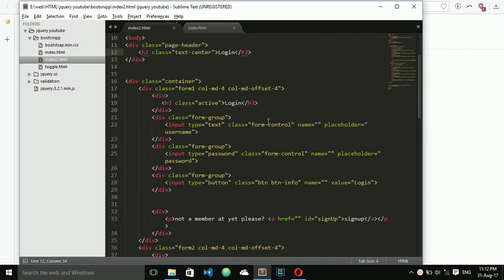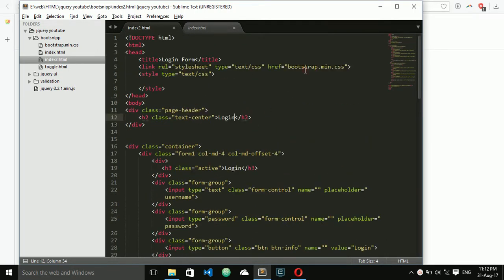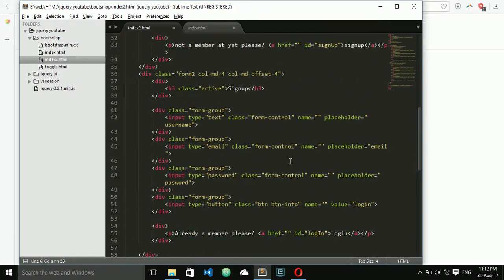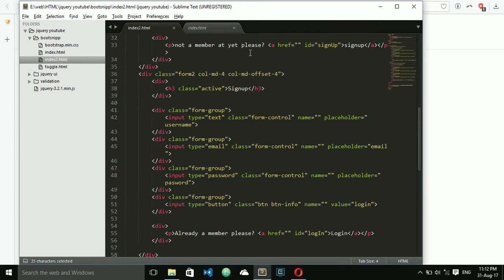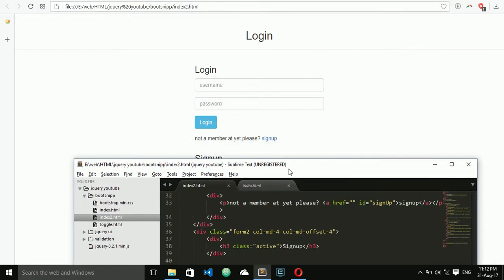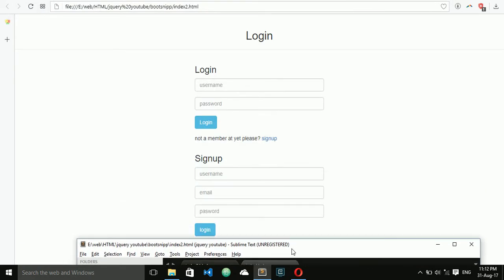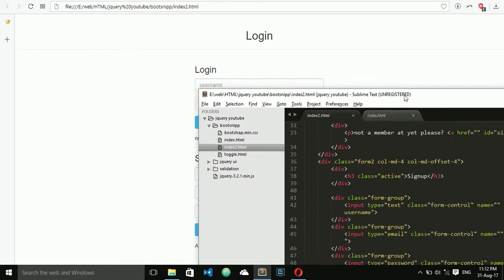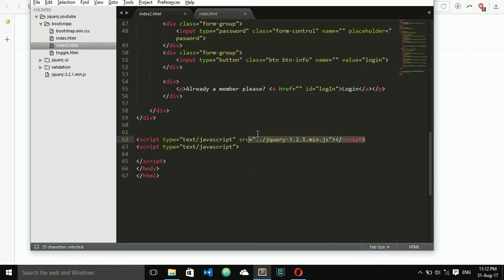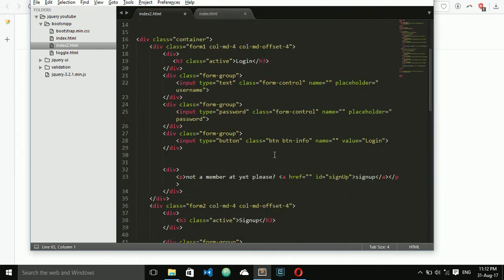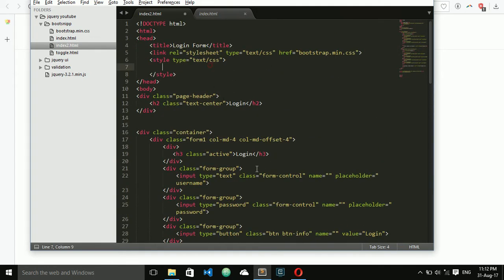This is my simple login and sign up form. Here I use Bootstrap styles. I also added a jQuery link. When I click on sign up it has to display the sign up form, and when I click on login it has to display the login form. Now let's start writing the JavaScript code for this. First I need to hide the sign up form.